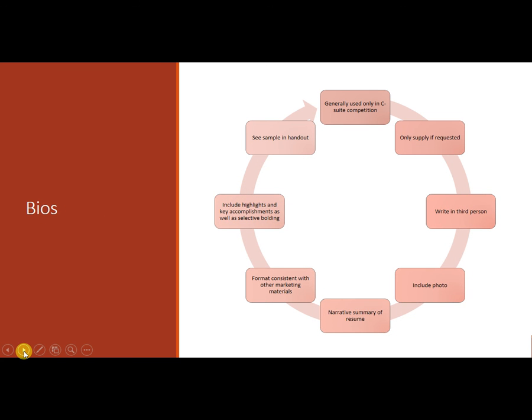Now a bio. It is rare that people need to create a bio. Generally this is only done for C-suite executive level competitions and they are requested. So only supply it if it's requested. Write it in the third person. It's a very formal document. You should include a photo.